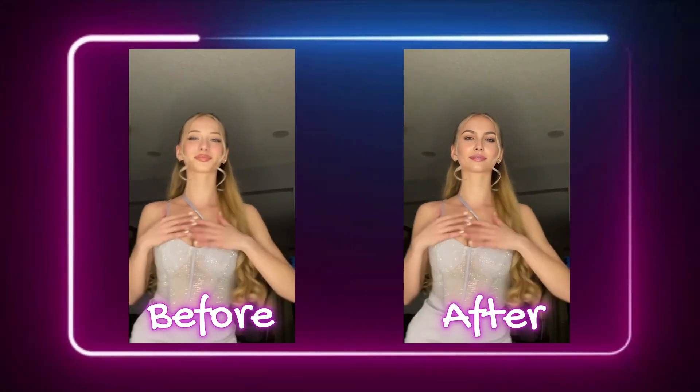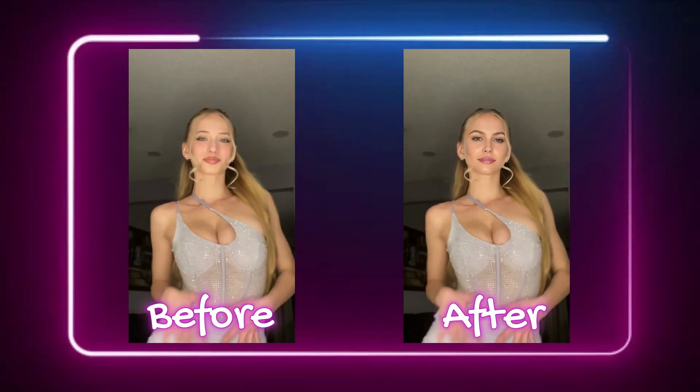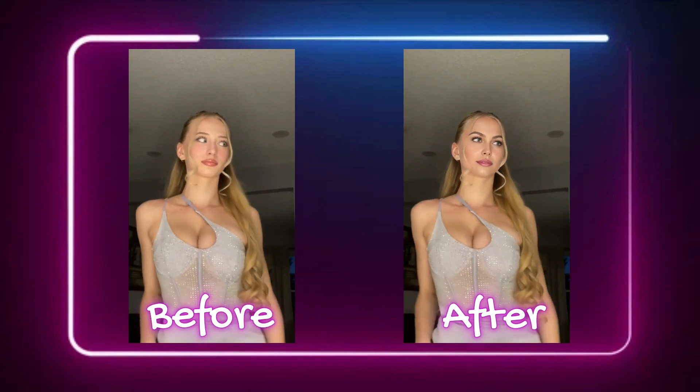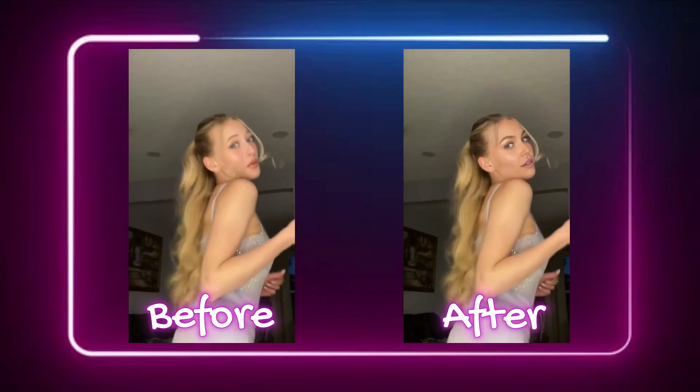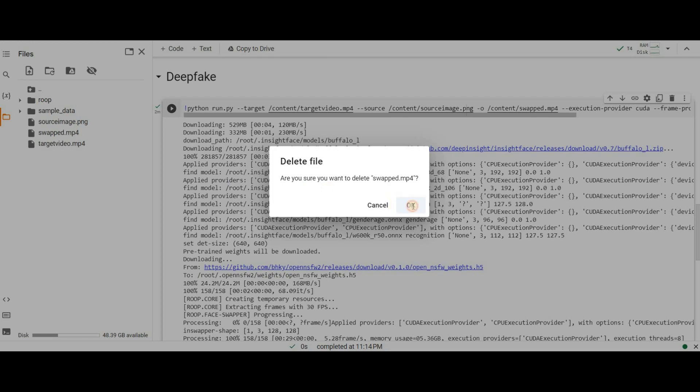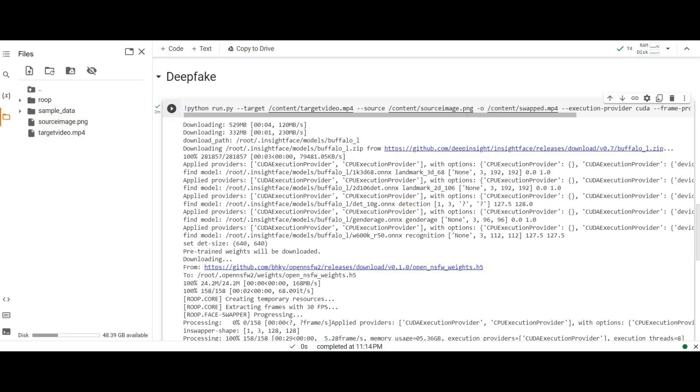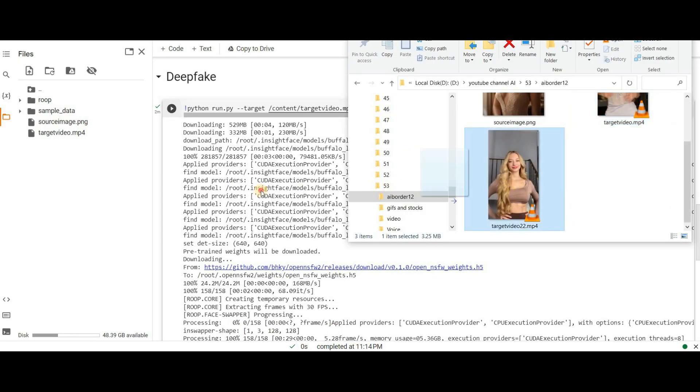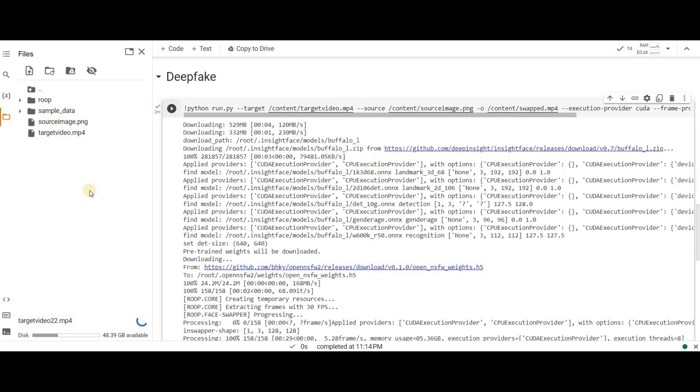Let's watch it together now. Check out the before and after. Pretty amazing, isn't it? If you want to generate another video, make sure to delete the swapped.mp4 file and upload a new target video. Replace the target video path and then run the last cell again. It's a straightforward process.